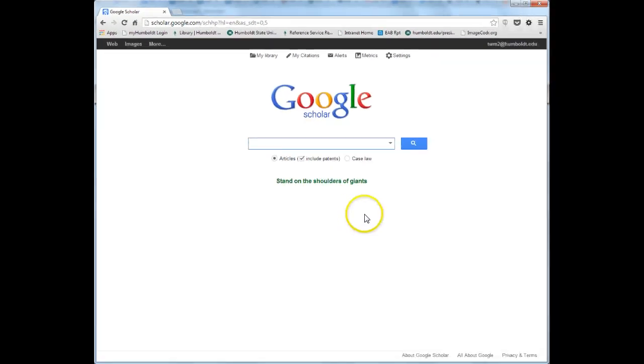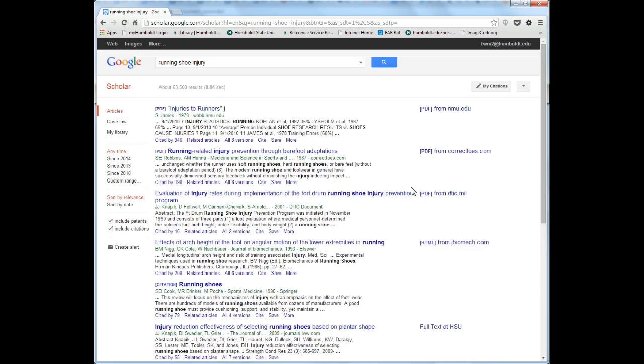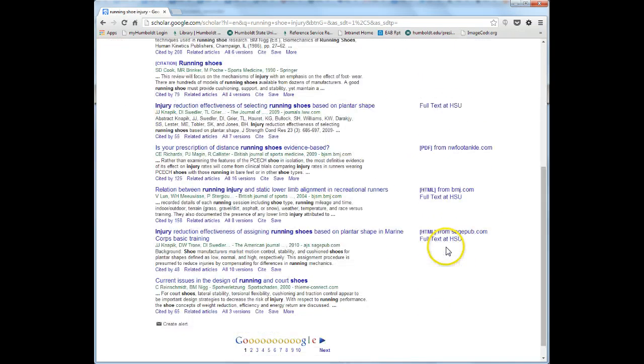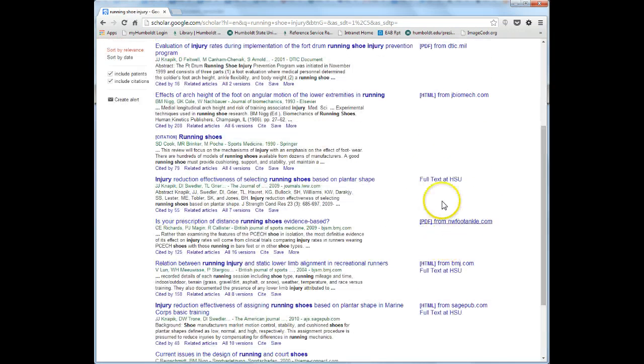Now when you conduct a search, the results will show any articles that you have access to as an HSU student. The right hand column shows articles with full text and any full text copies HSU has access to are listed here as Full Text at HSU.